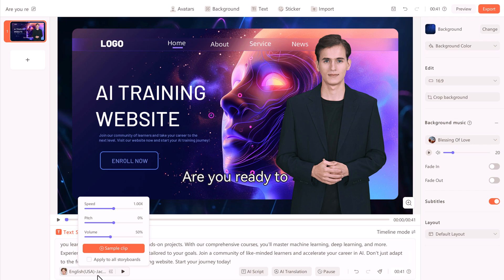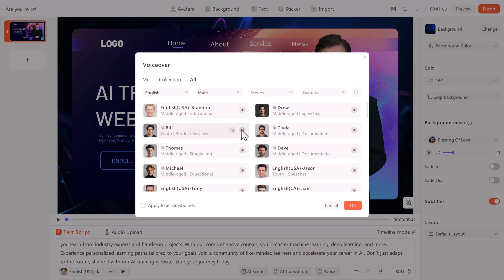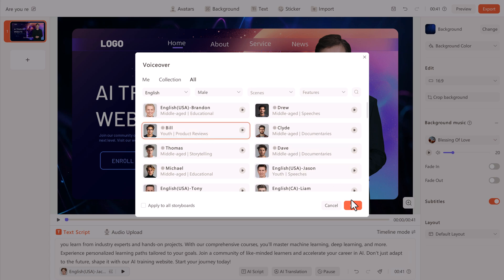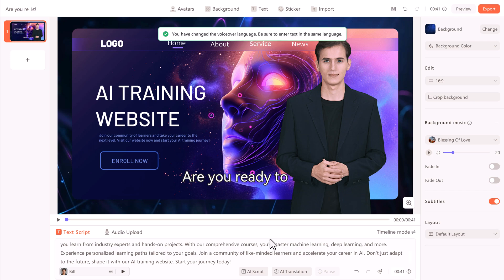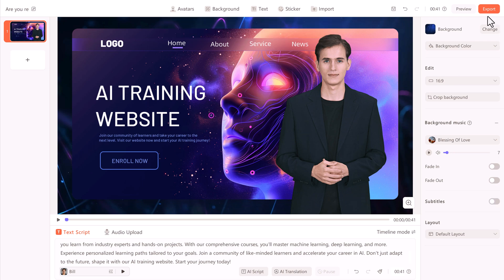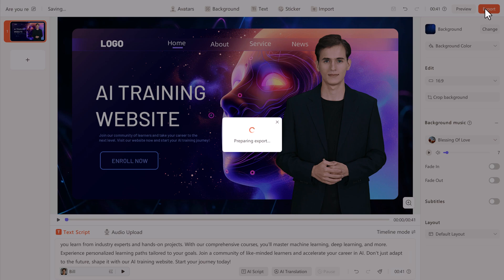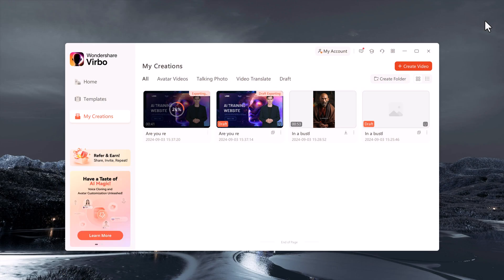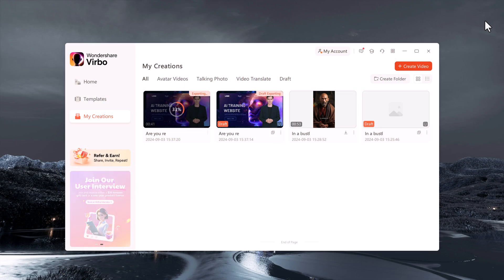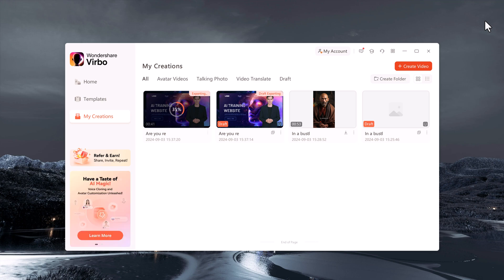Next choose the AI voice for your avatar. You can even listen to the voice to ensure it fits your video's tone. Once everything is set, click the export button. The video will take a few minutes to render, but once done, you can watch it or download it directly to your computer.